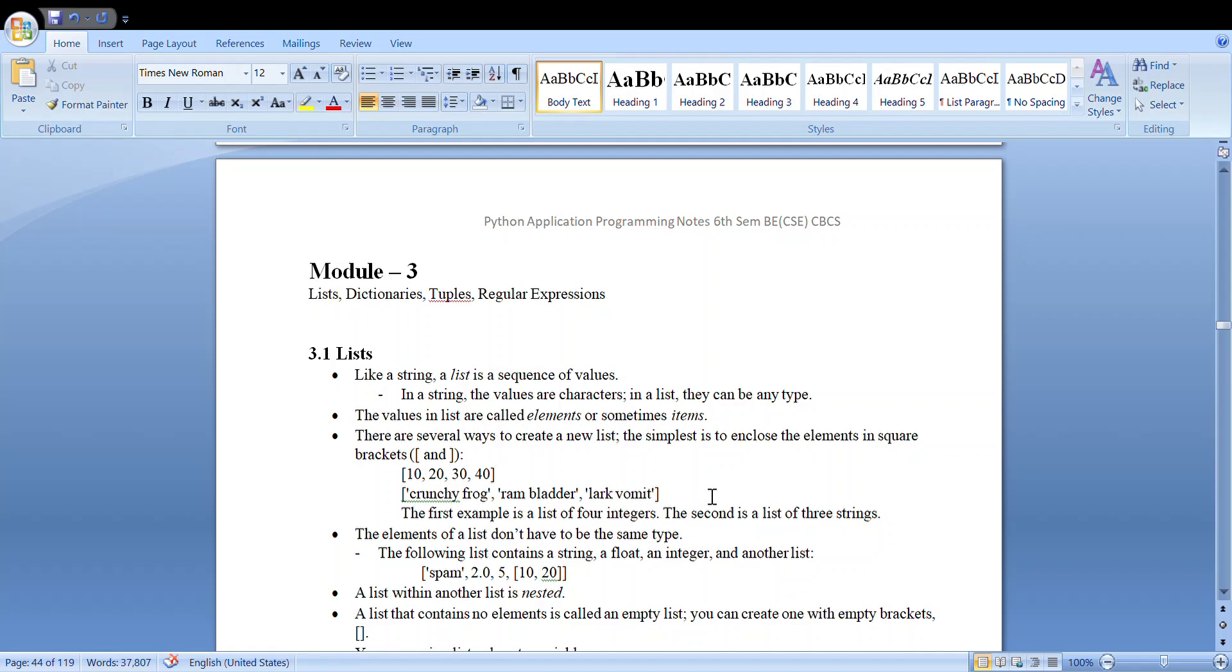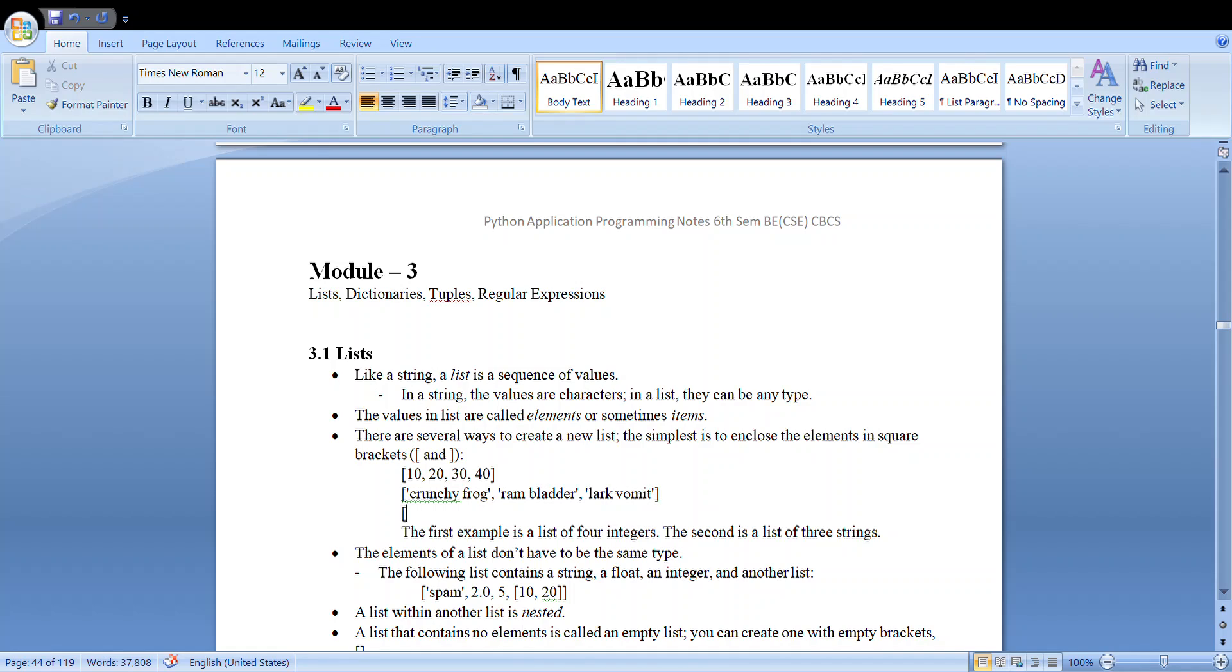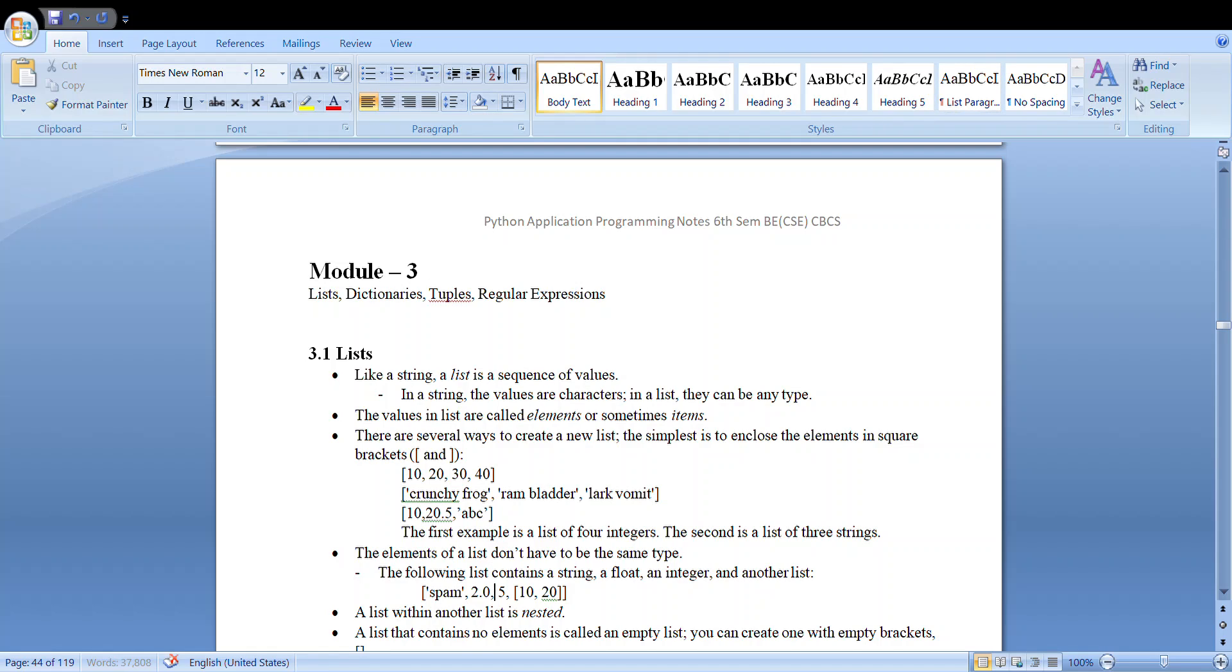And also you can have a case wherein you can have a mixture type, that is something like this: you can have 10, 20.5, comma ABC. So even this way is possible—that is, you can have not just the same type of elements but also different types of elements.